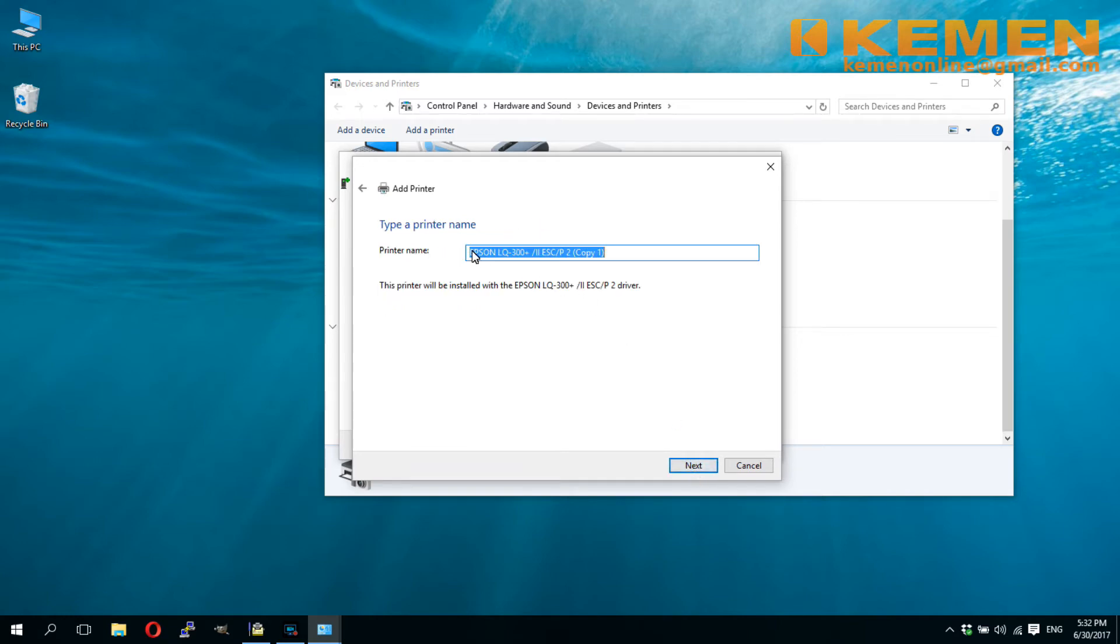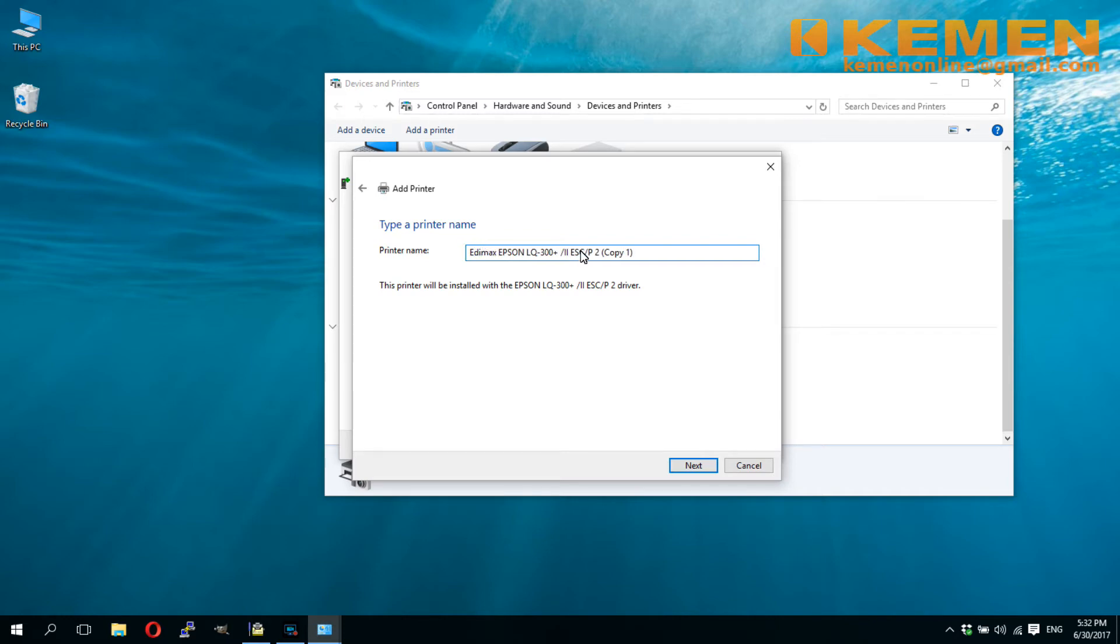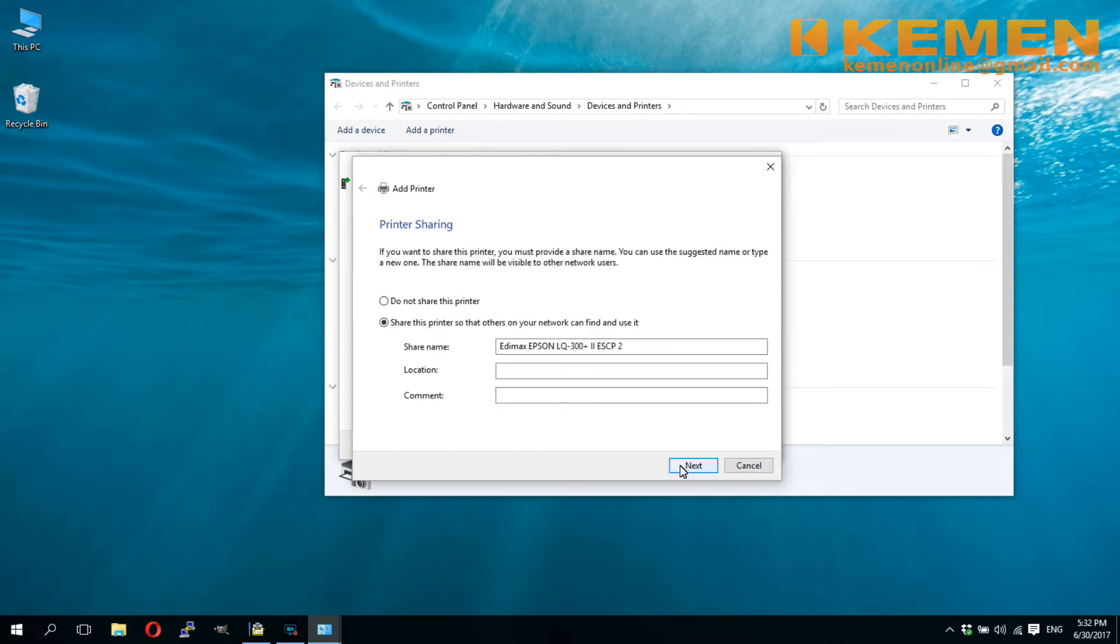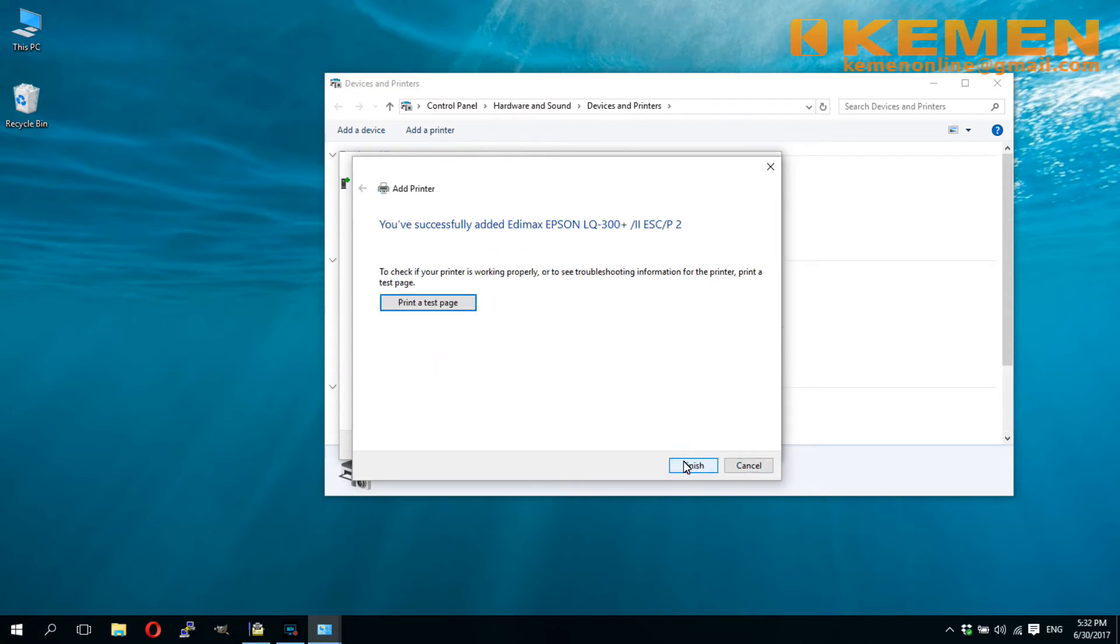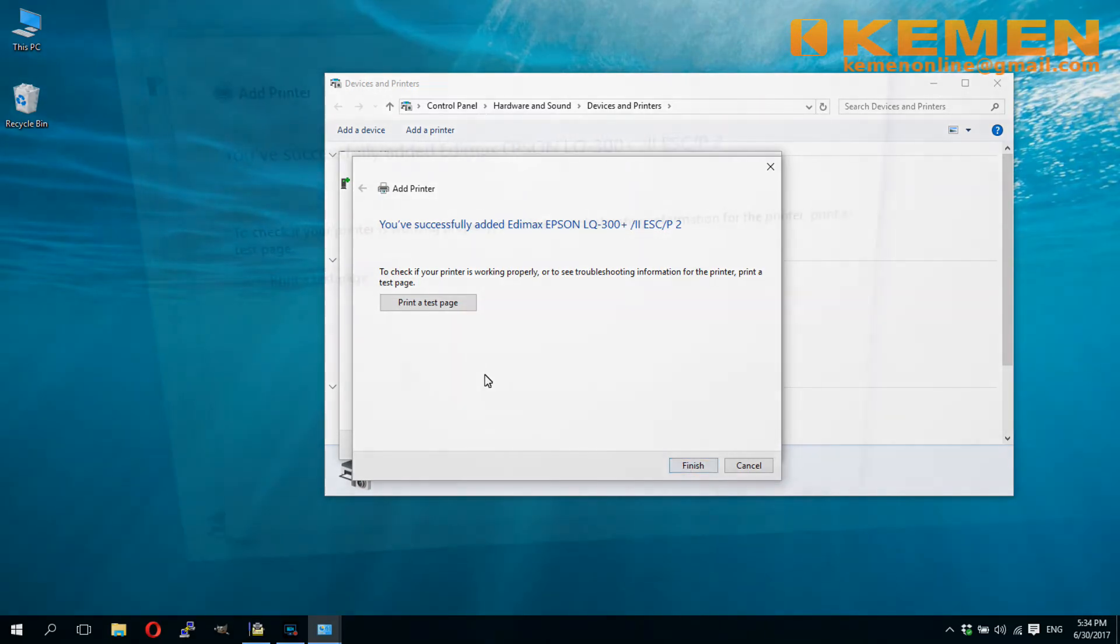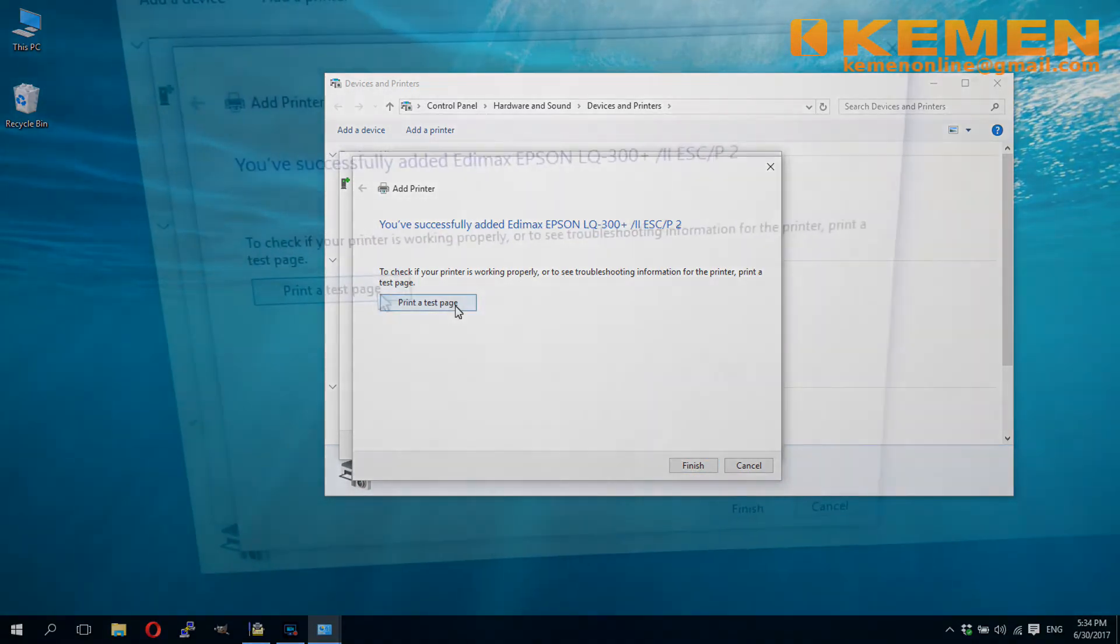Input a suitable name so that you can easily identify it as a network printer. Click next. Share the printer. Click next, and you are done. Go ahead and do a test print. This time from Windows printing environment, not from the print server control utility.